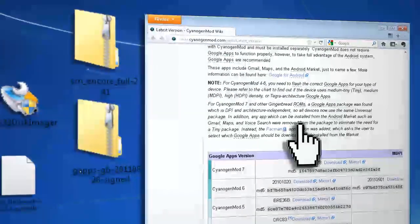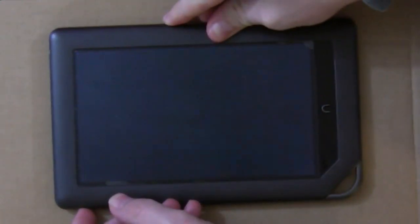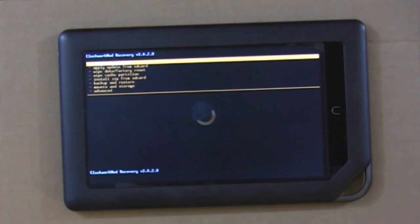Now you can eject it and insert it into your powered off Nook Color and boot it up until you see this screen.